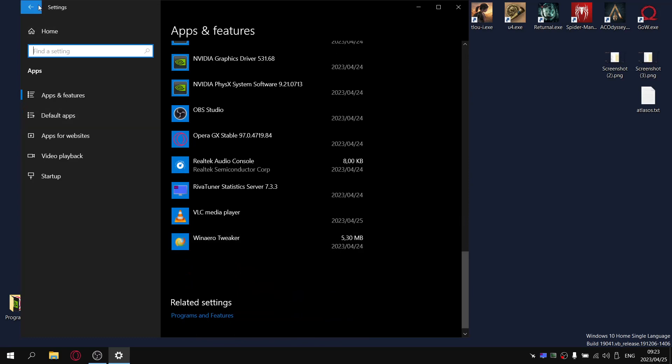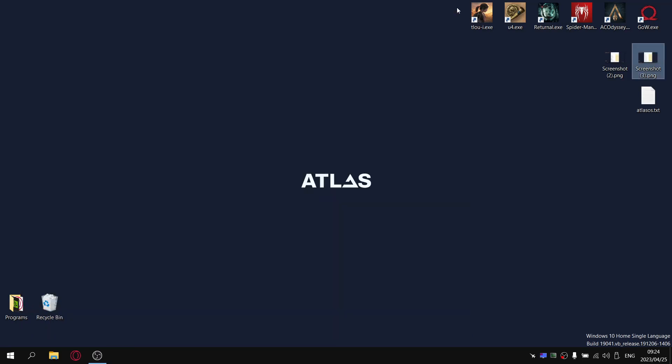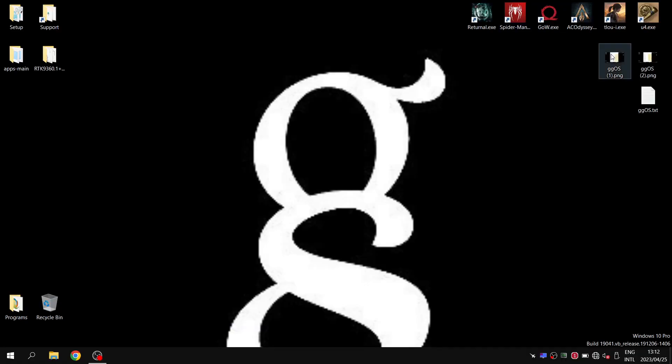Generally a very well optimized custom ISO. I do still prefer just a straight Windows install, but I like Atlas OS. If you're going to use a custom ISO, this ain't bad.